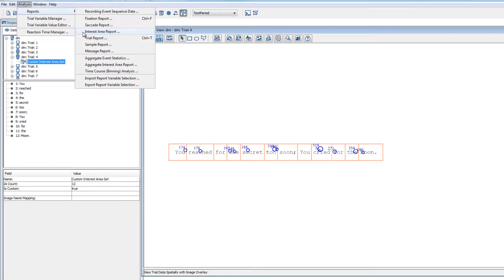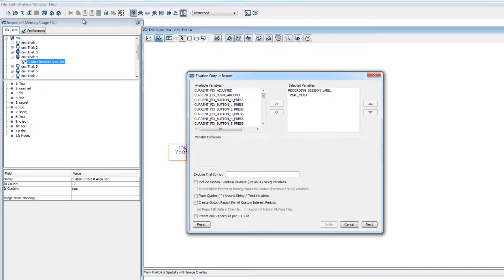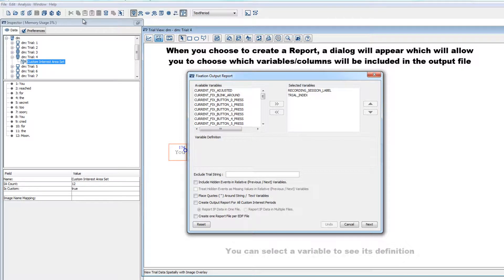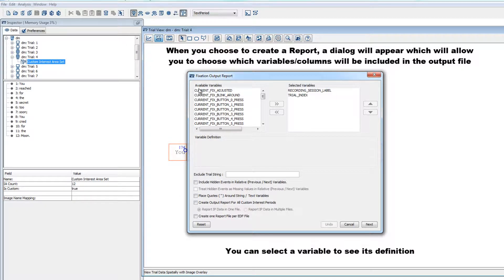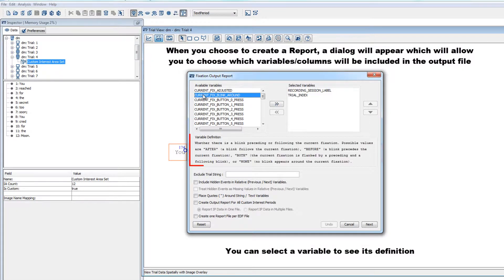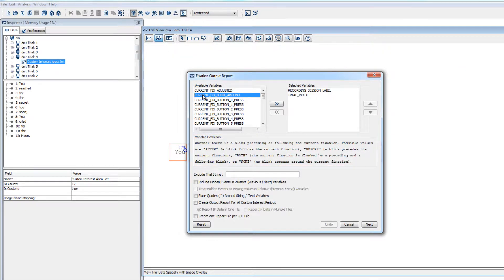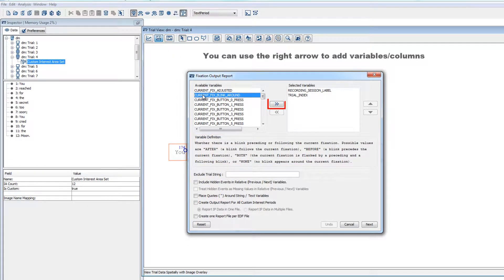When you choose to create a report, a dialog will appear that will allow you to choose which variables will go into the report. These variables will become columns in the output file, and you can click on each variable to see its definition below. To add a variable so that it becomes a column in the output file, simply select it and use the arrow button to move it over to the Selected Variables section.